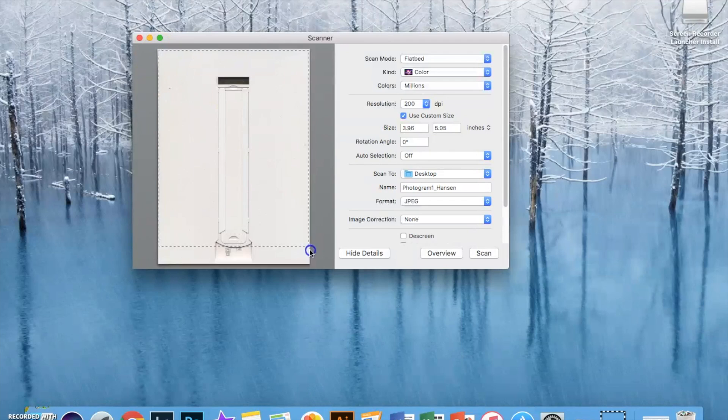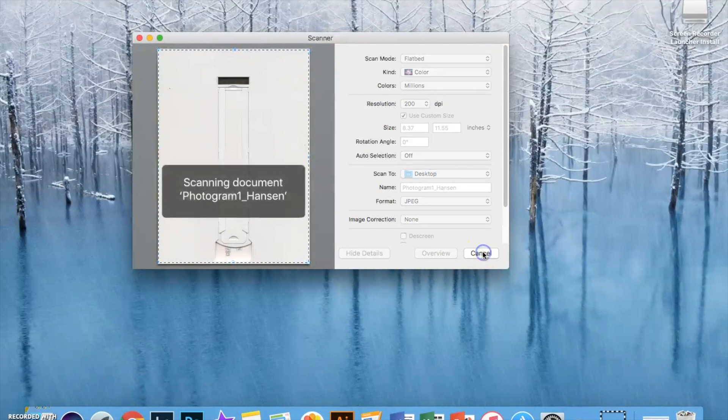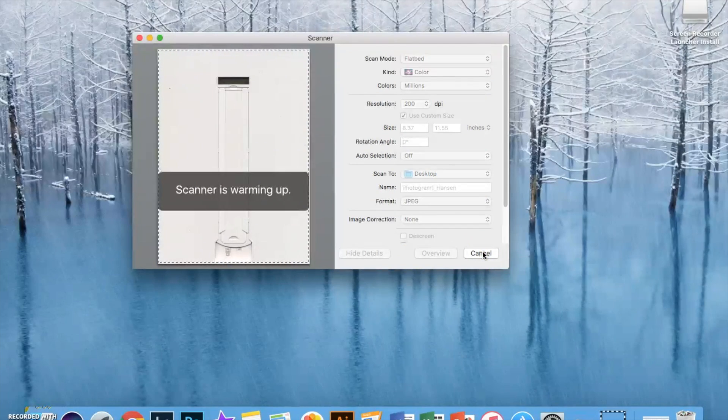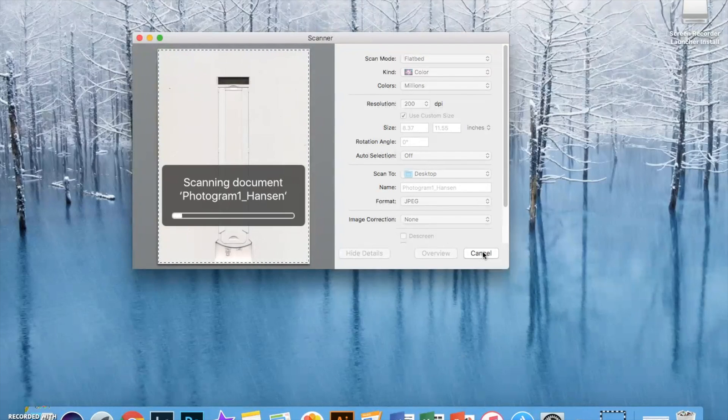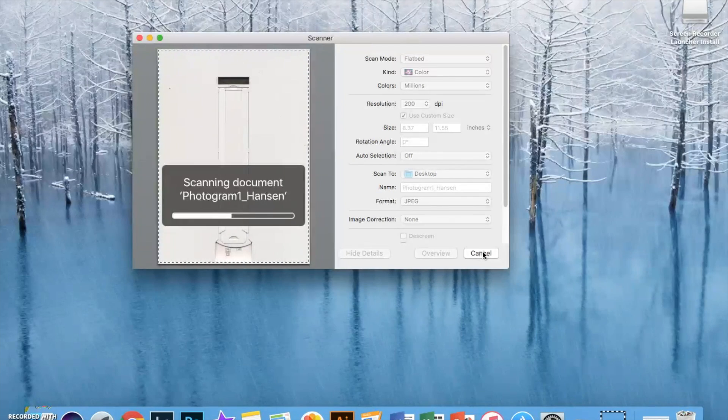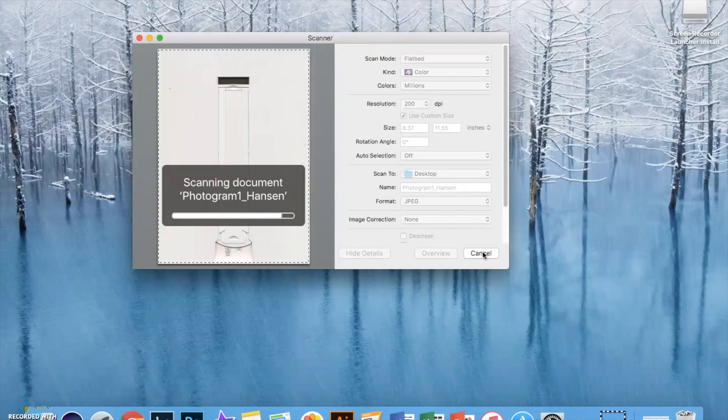You're going to select the entire area to scan. It does take a minute or two, but once it's scanned it's going to show up on your desktop.